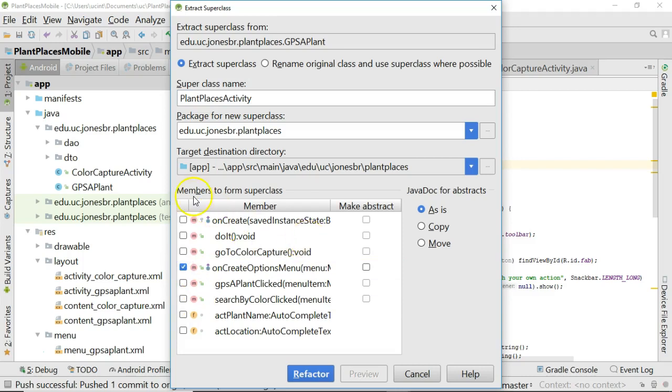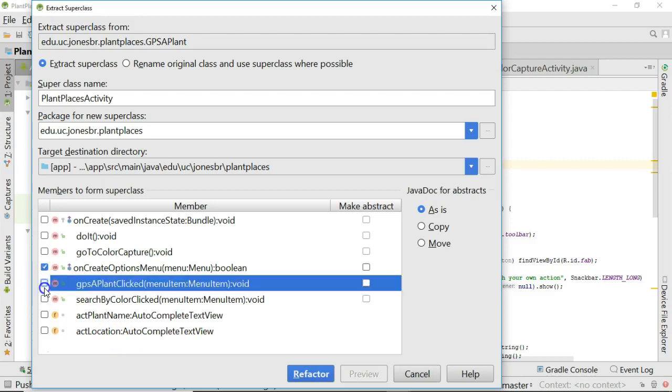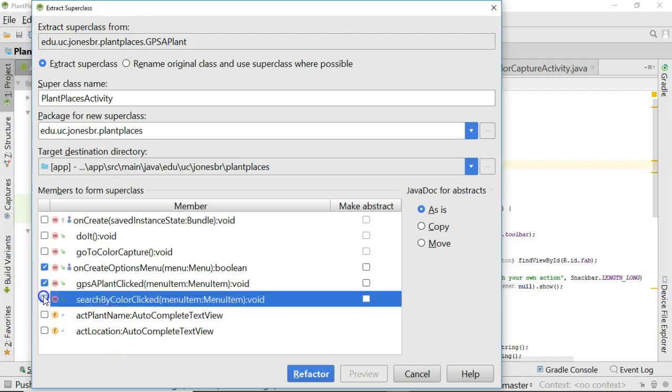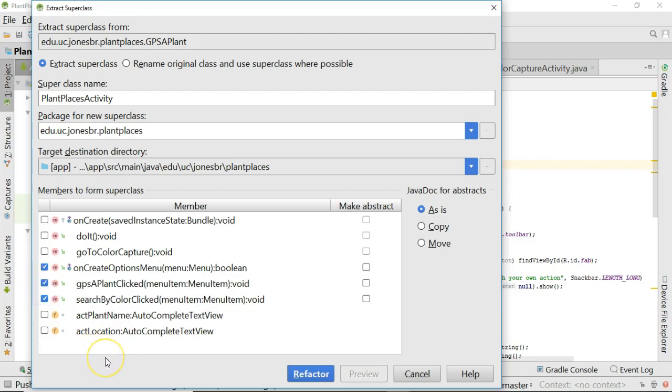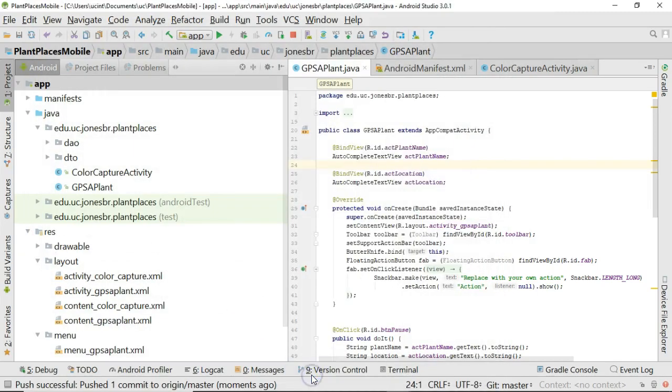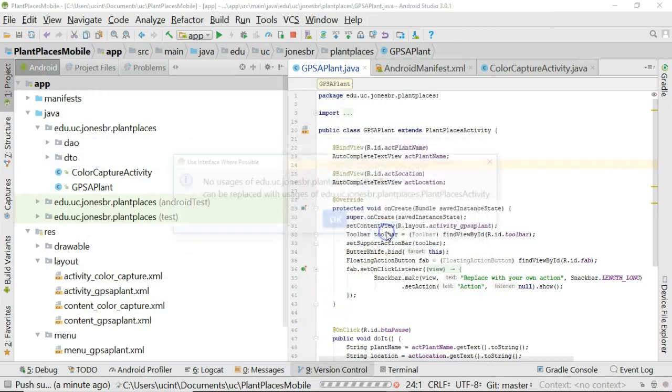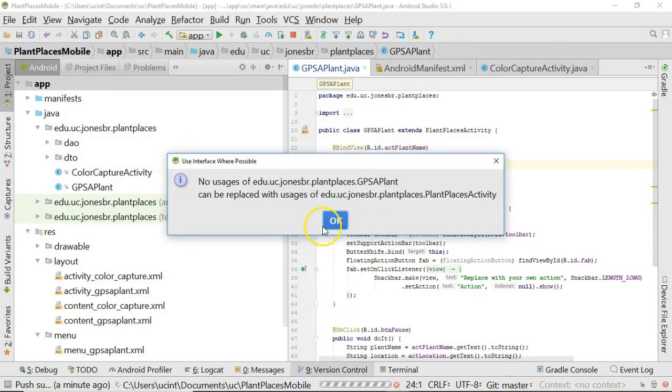OnCreateOptionsMenu, yes, that's one of our menu methods, so we want to bring that one up. GPSApplant clicked and SearchByColor clicked, those are also both related to our menu. None of the others are related to our menu, and go to Color Capture, I can actually remove. So we're just taking three of these, and I choose Refactor, and I want you to take a look.